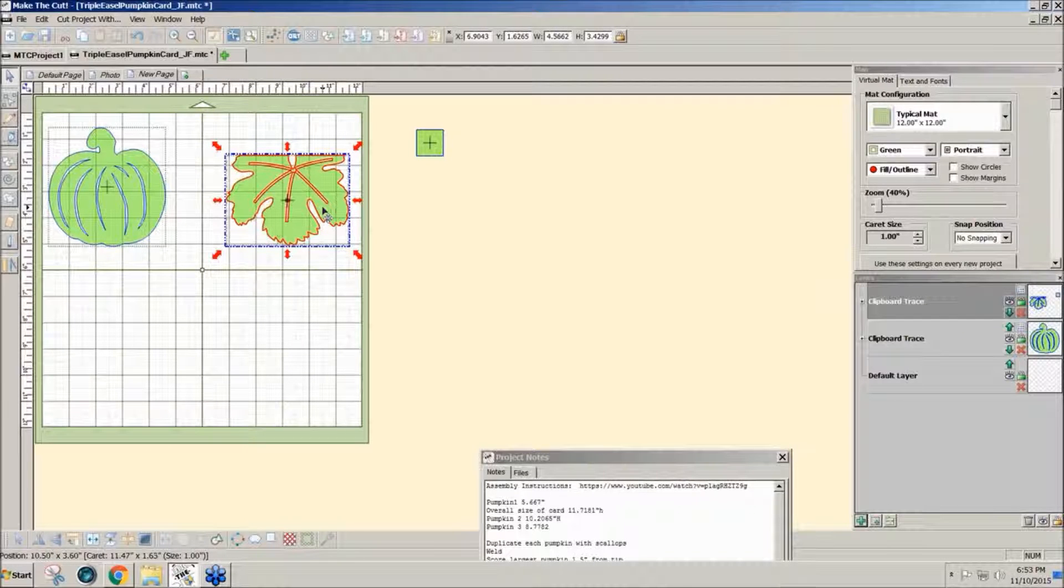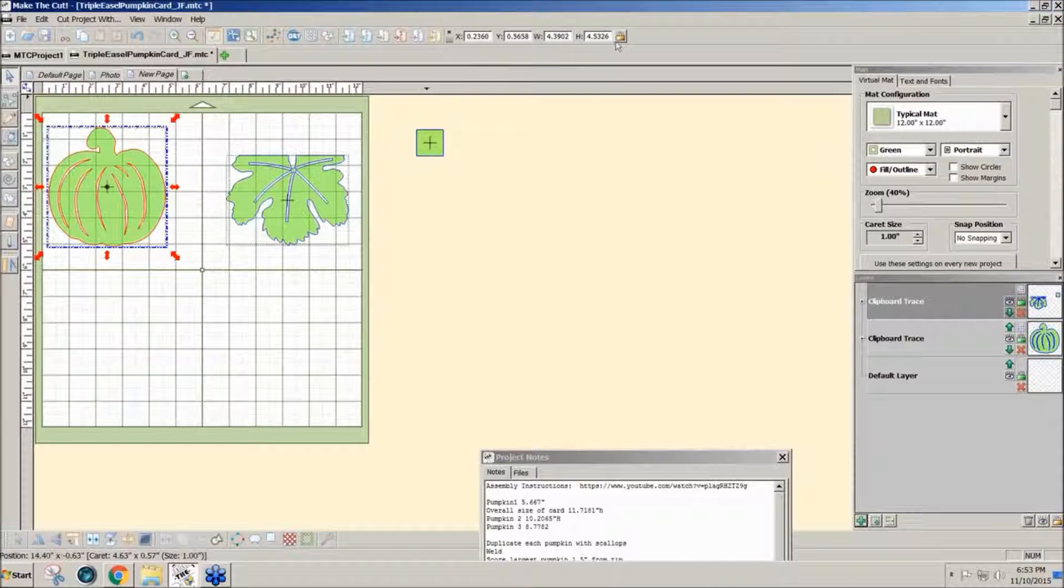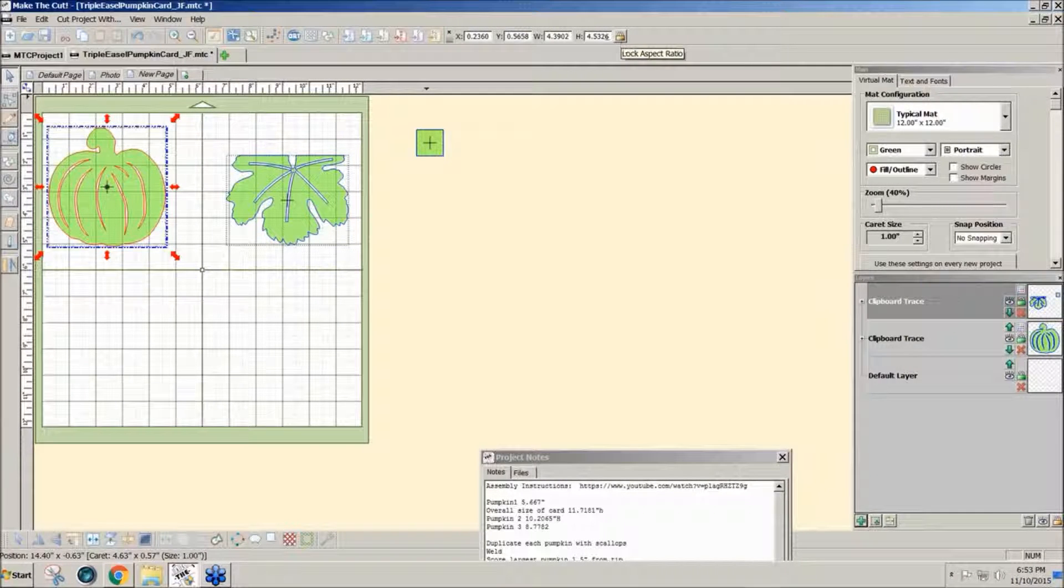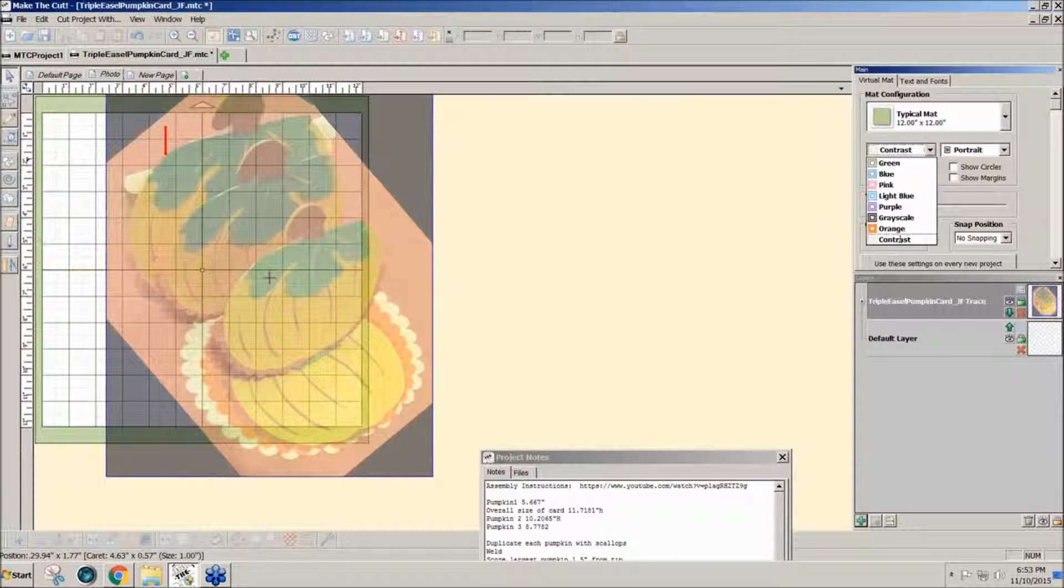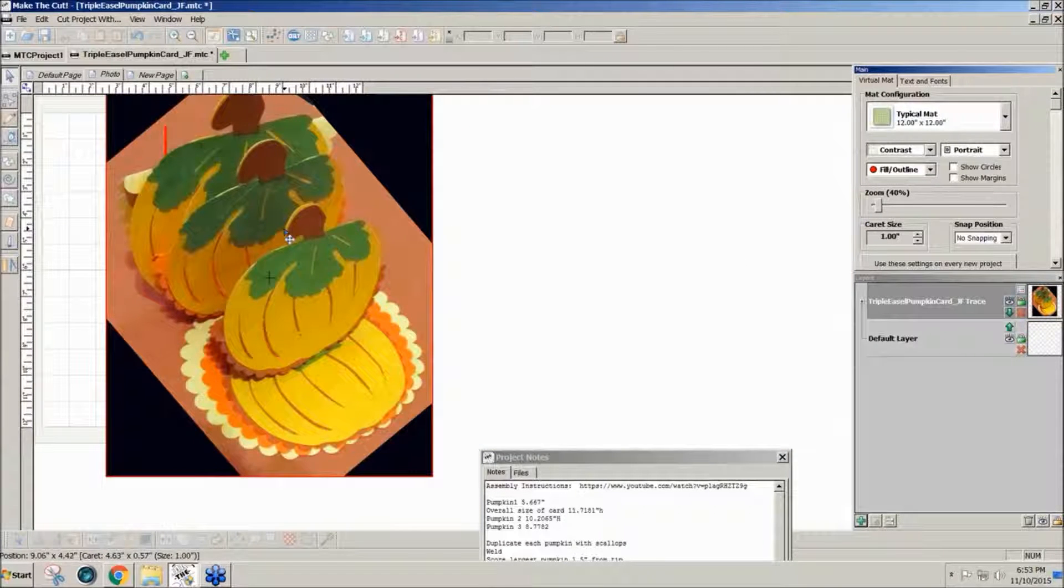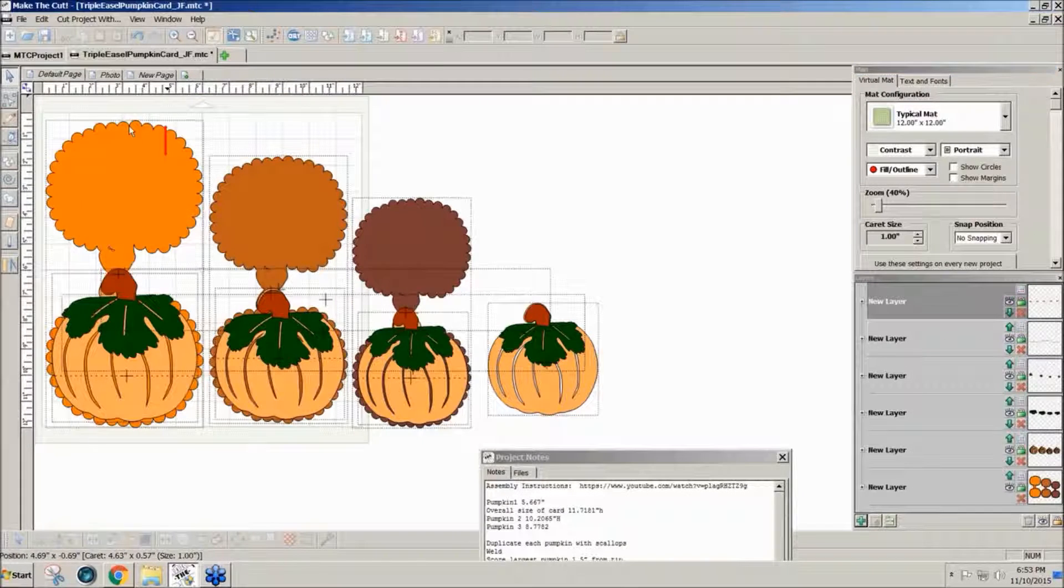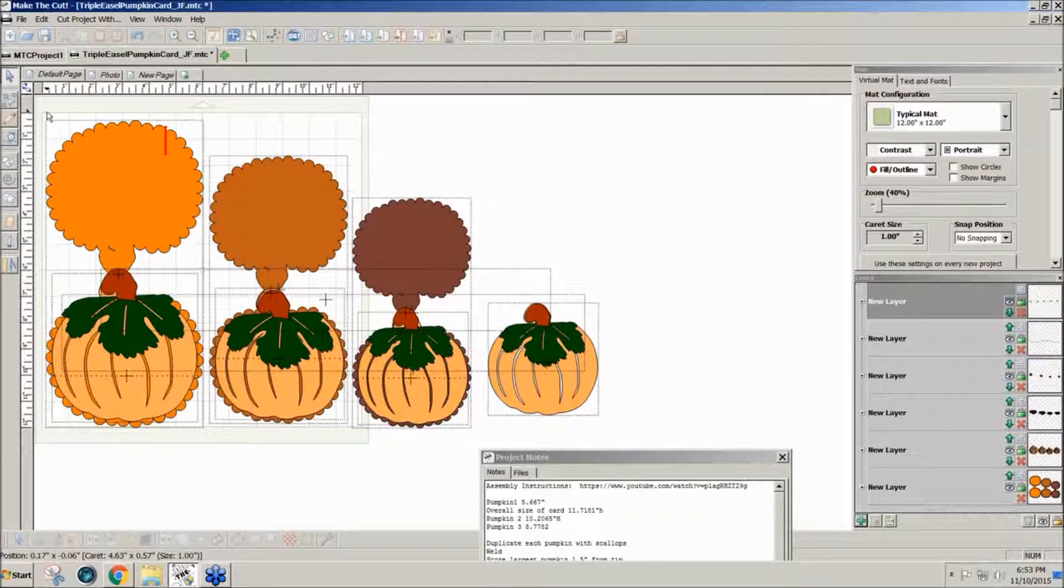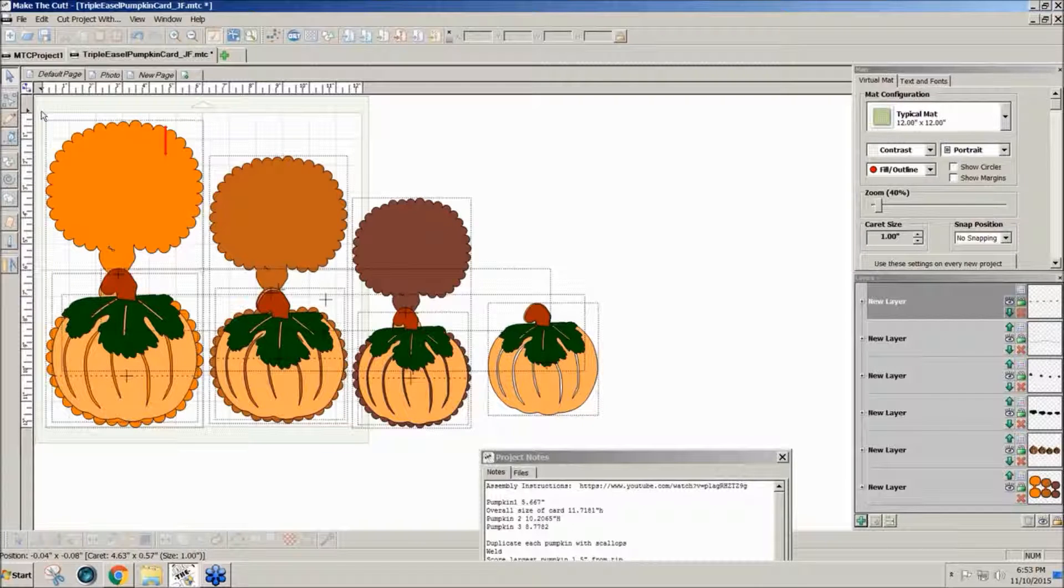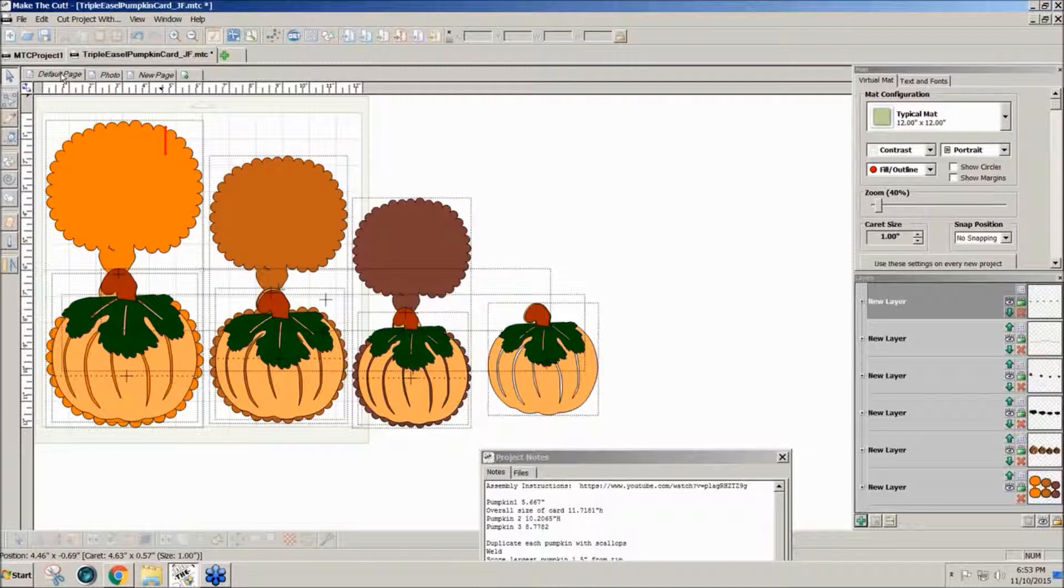Now I'm going to resize this pumpkin to 5.667, just because when I finished it that's the size it ended up being. I wanted the design to fill my cards, so I resized this to be almost 12 inches. It turned out to be 11.7181 inches. I made it as big as I could make it. You could make it any size that you want.